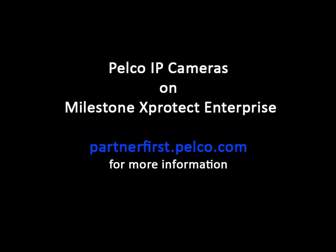For more information regarding Pelco IP cameras on the Milestone X-Protect Enterprise Client, go to partnerfirst.pelco.com and select the Milestone Systems page.